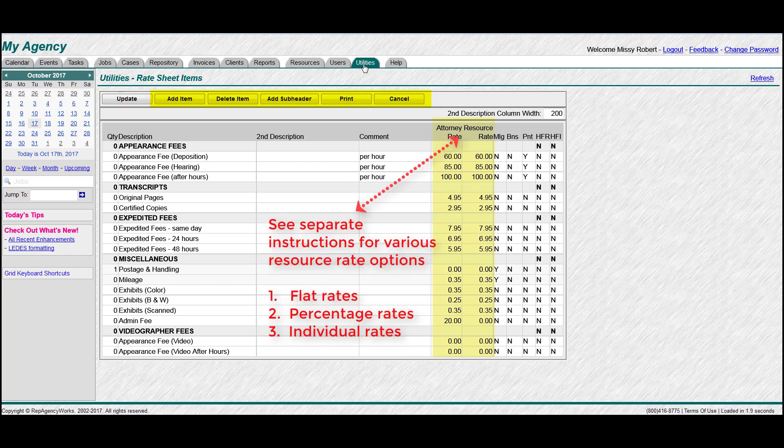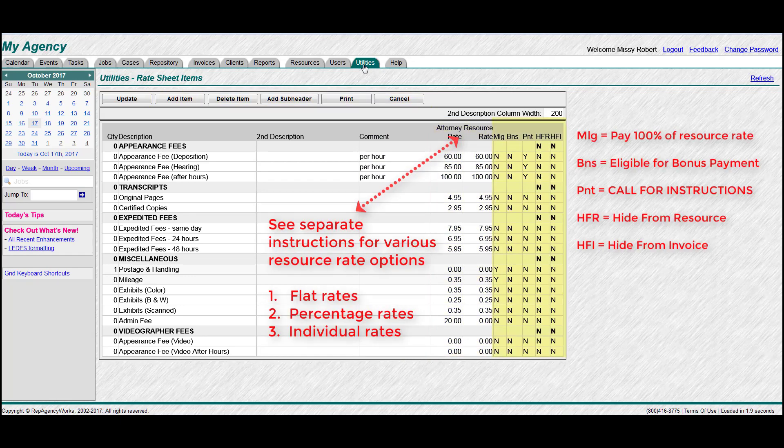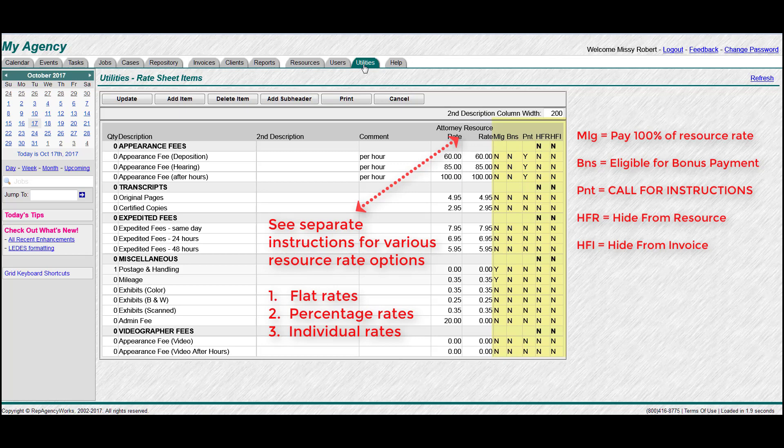You'll add your attorney and resource rates here and then a detailed explanation of these here on the right are for bonuses, mileage, reimbursement, lines you want to hide from the resource or hide from the invoice.